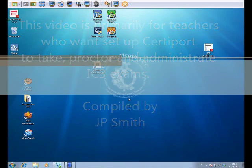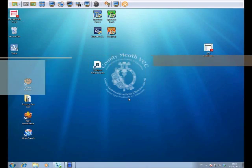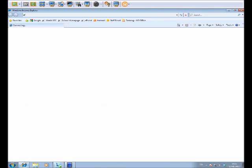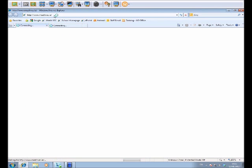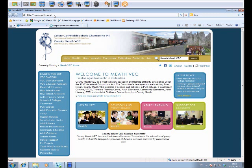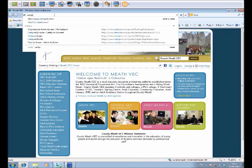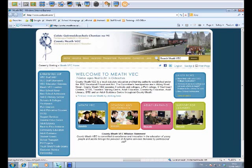Today we're going to have a look at how to take an IC3 exam. So the first thing we're going to do is open a new browser and go to certiport.com.